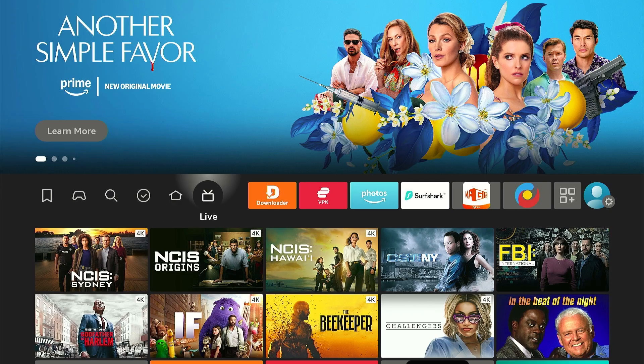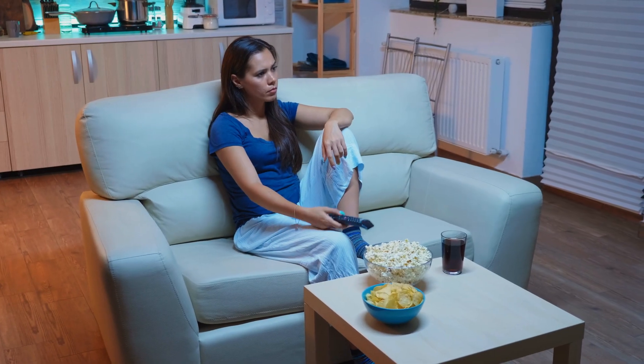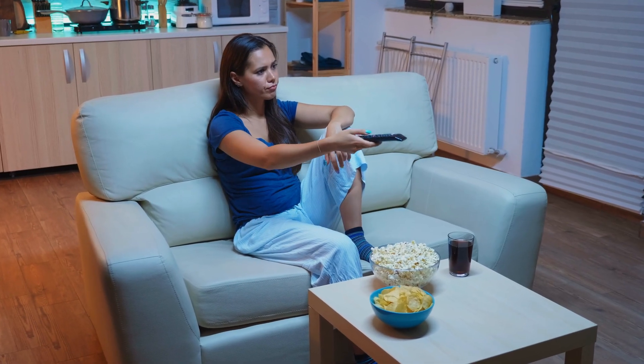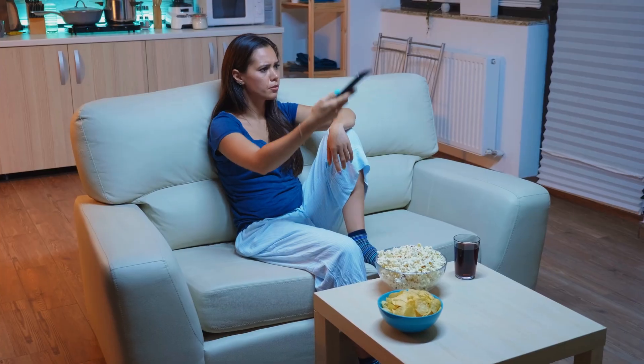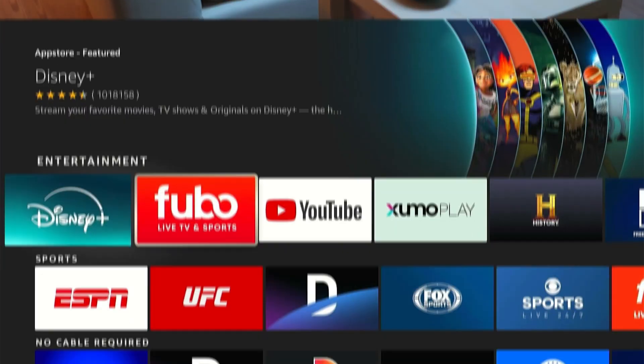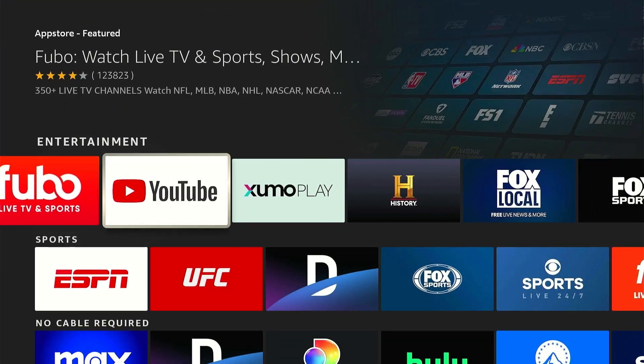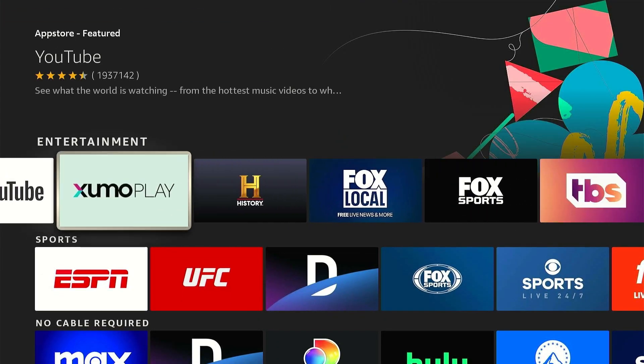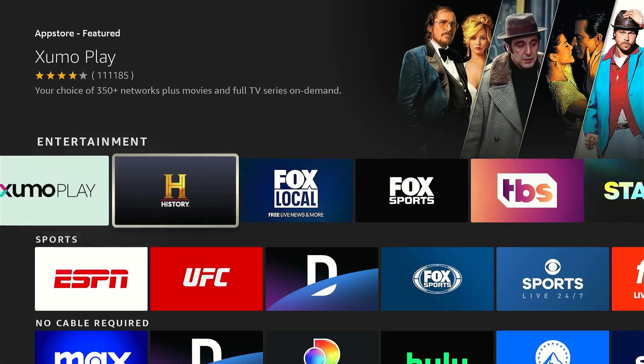Hey everyone, welcome to the channel. You know what's the most annoying part of getting a new Fire Stick or resetting your current one? It's reinstalling your favorite apps all over again.